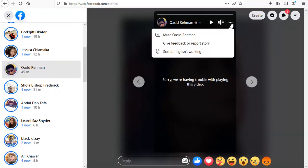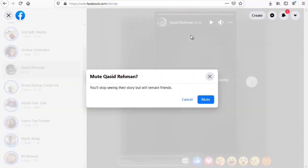That says mute Qasid Rahman. So click on the person's name, and you can see there is an option that says you will stop seeing their story, but they will remain your friends.